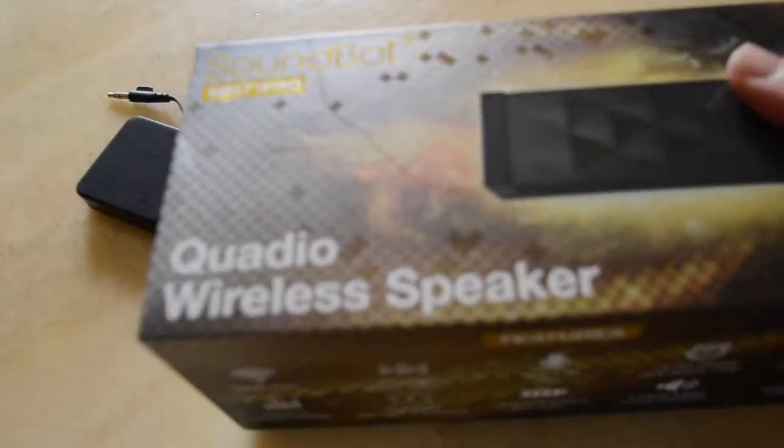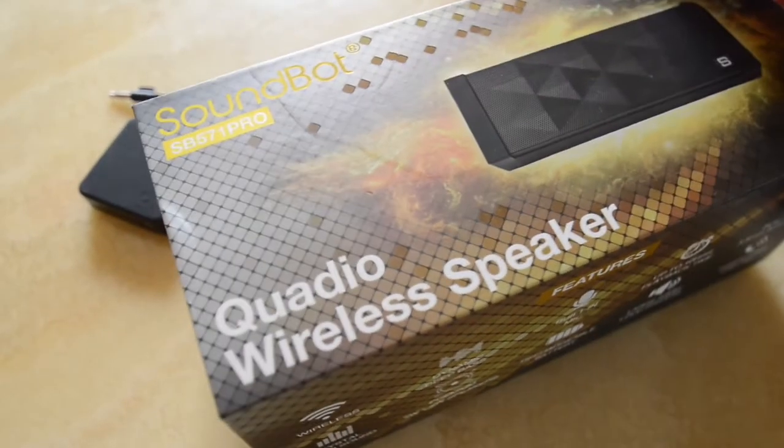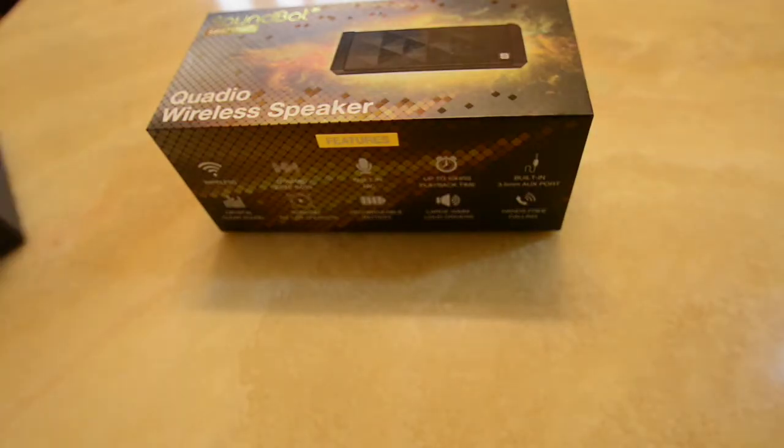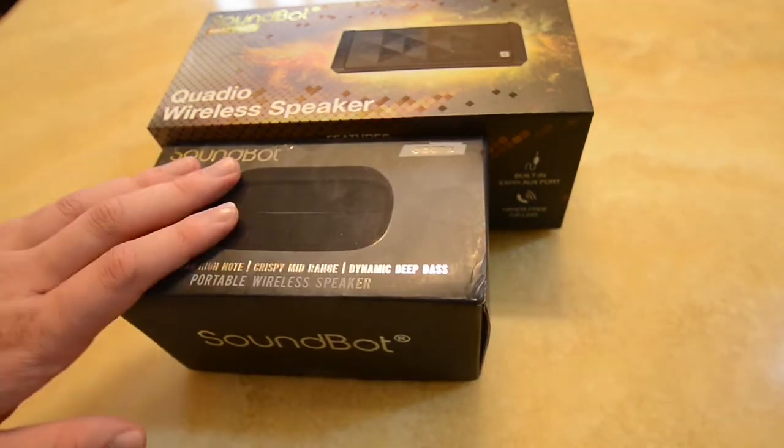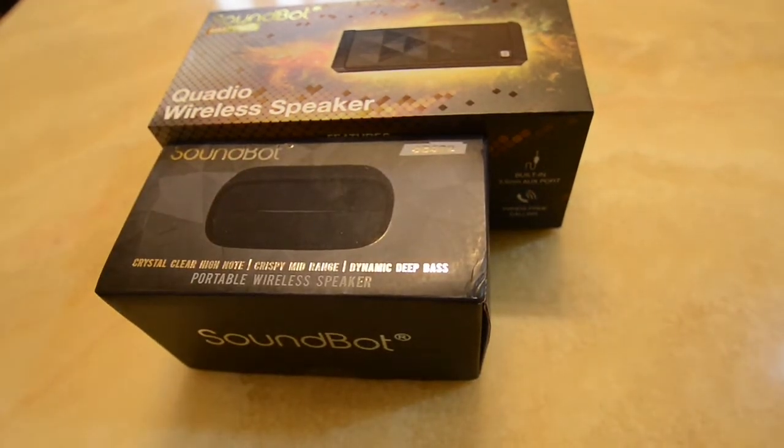Today we will be co-starring the SB571 Pro. If you haven't seen that video, check out the link in the description. On top of that, we will also be introducing SB572. We'll get into that later.